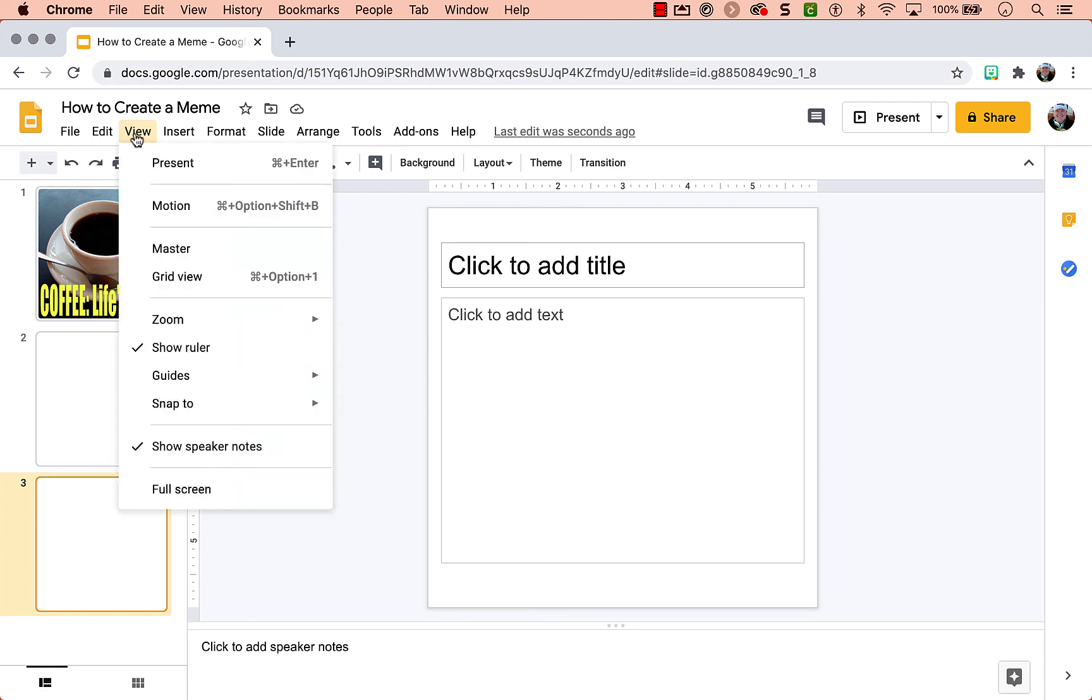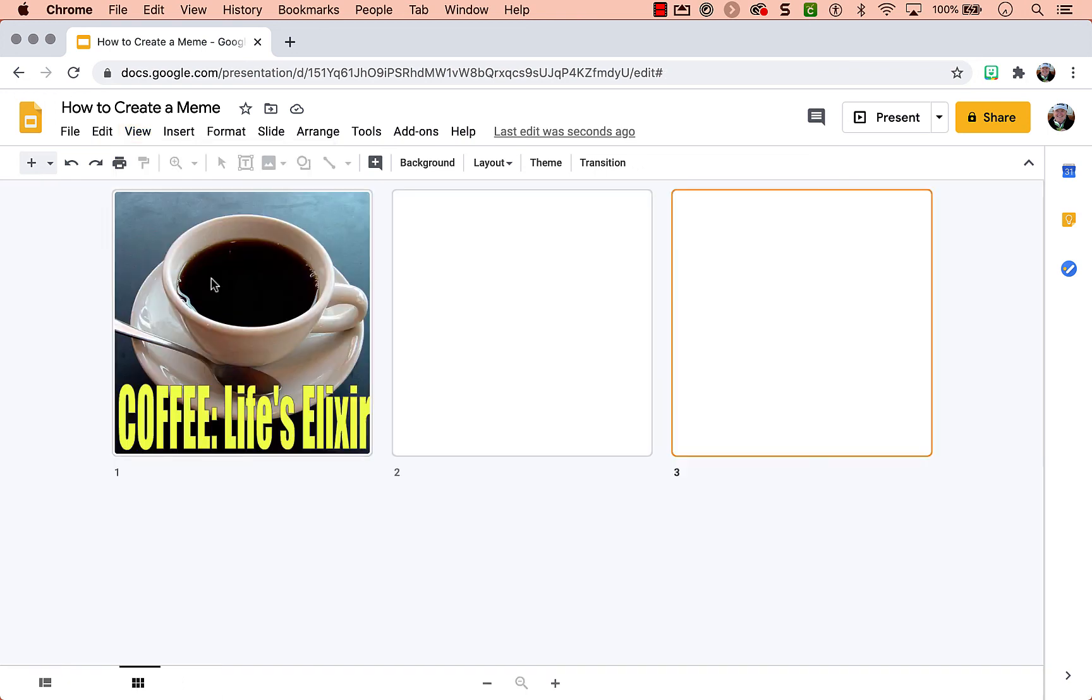if you want to see what they're doing as they're doing it, you can go to view, grid view, and you will have a view of all your student slides. You can see how they might need help or need assistance.